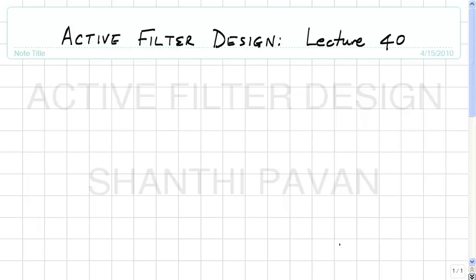This is active filter design lecture 40. Last class we were discussing the benefits of an active RC type integrator and the filters that you can build using active RC integrators.